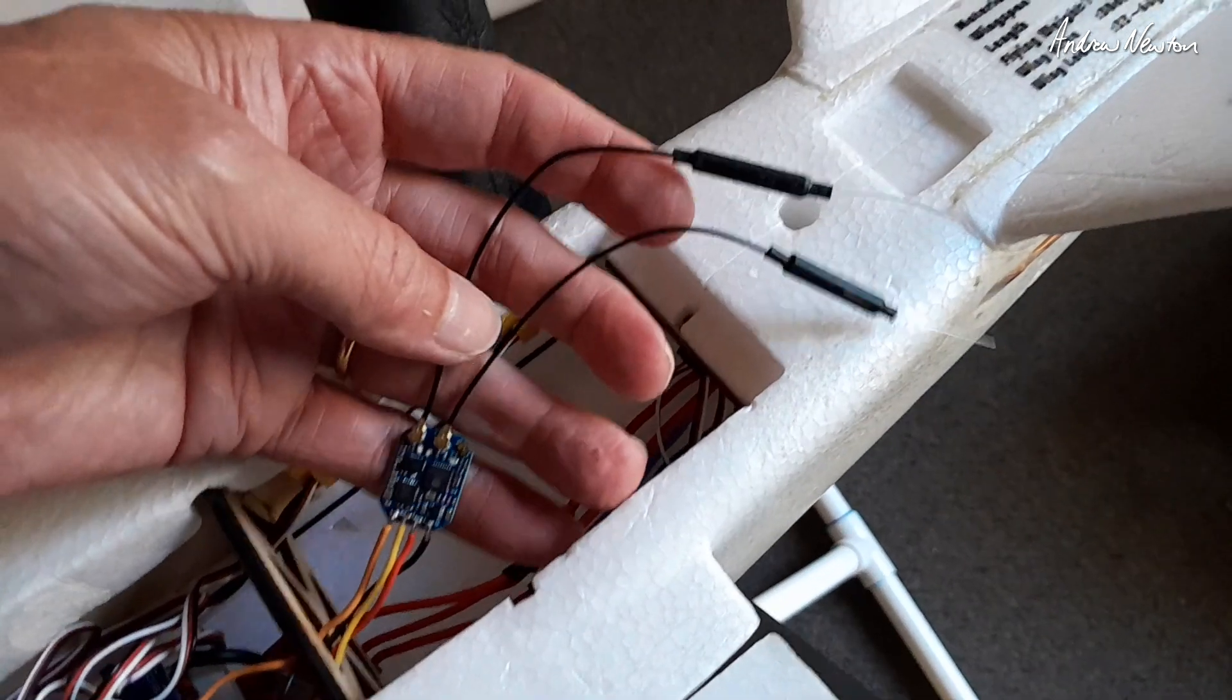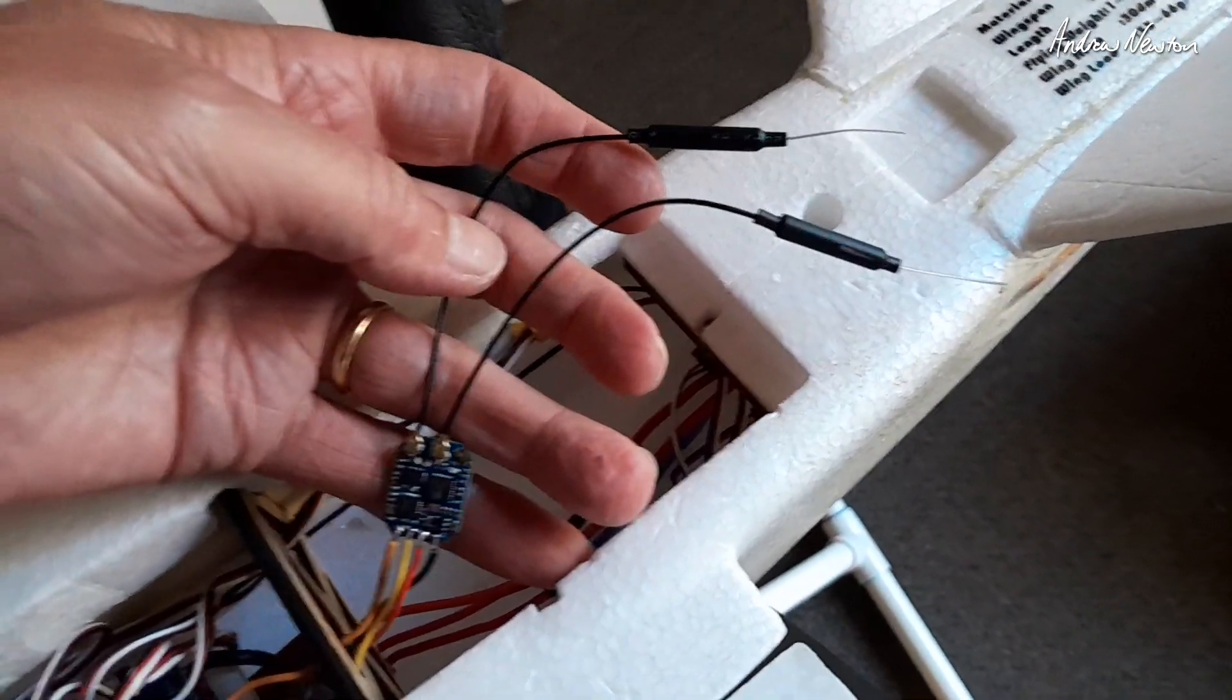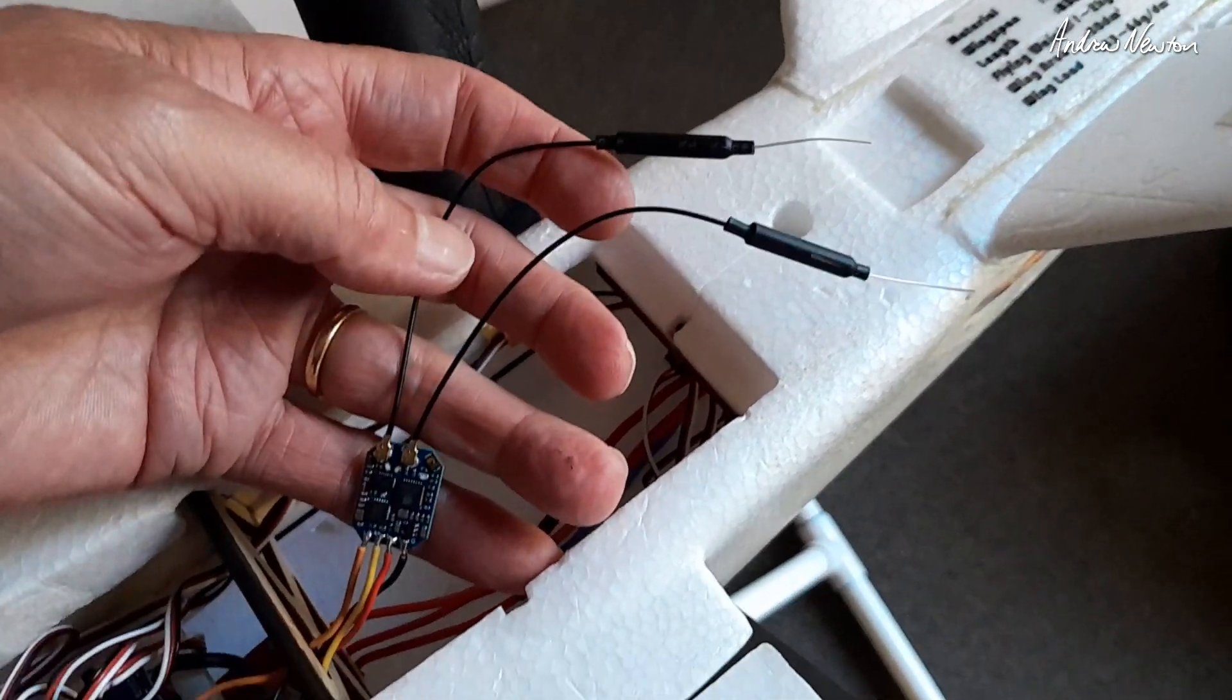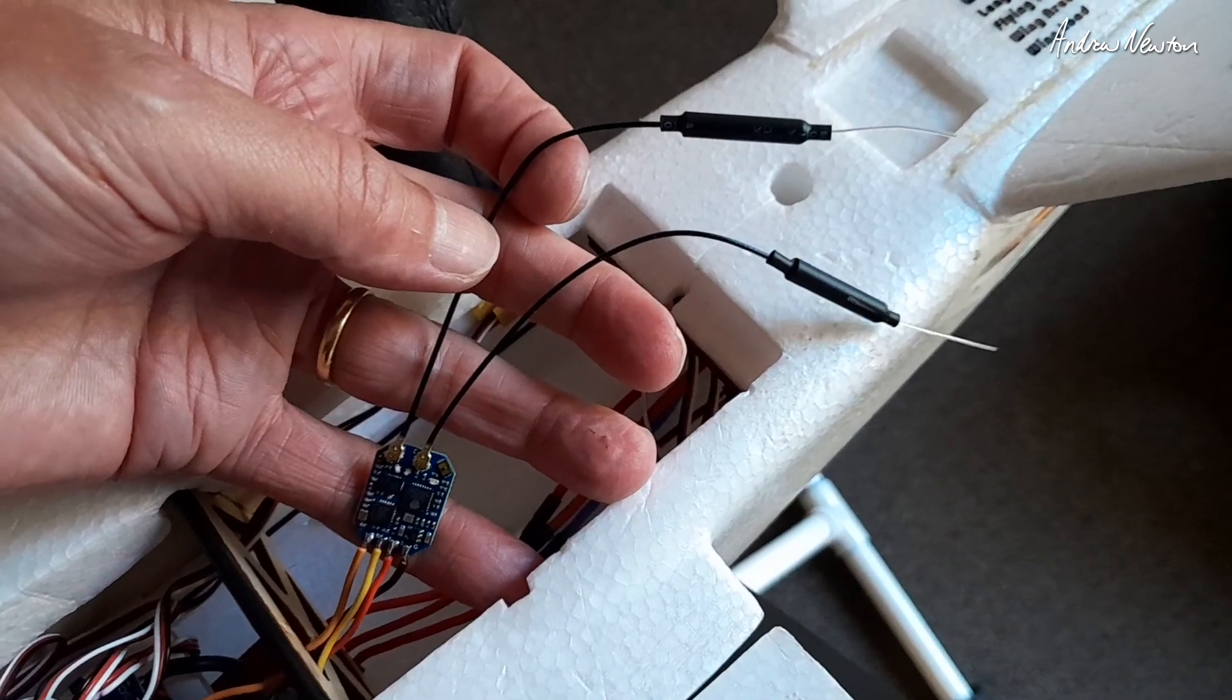But that's basically ready to go. So there we have the Matek R24D receiver with diversity antennas, all connected up to my mini Talon. So that's all connected up, flashed with ExpressLRS 3 and ready to fly. Bye bye.